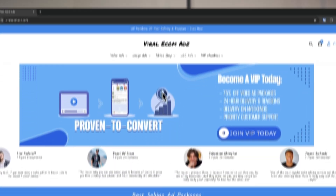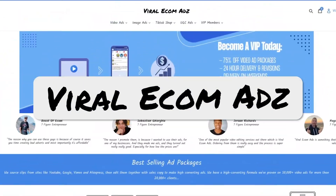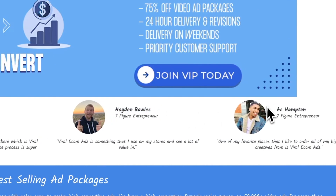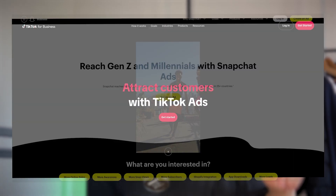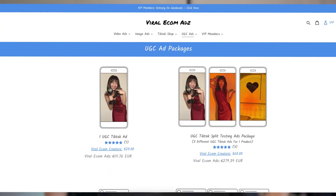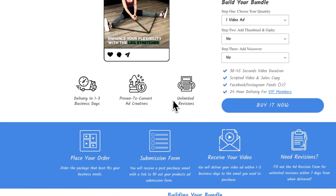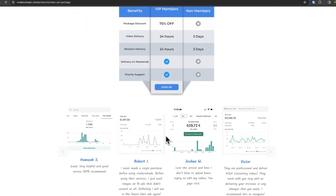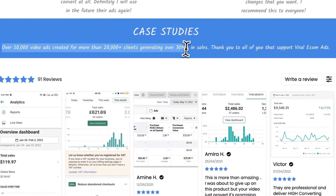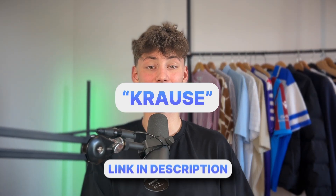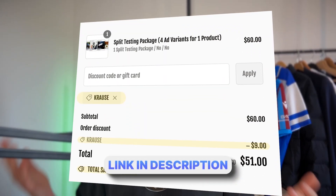[Sponsor] Are you struggling to find new customers? With the sponsor of today's video, Viral Ecom Ads, you can supercharge your sales within a few days. They provide proven ad creatives for TikTok, Snapchat, Facebook, and UGC ads, and have generated over $30 million in sales for customers. Use my link and code 'KRAUSE' to save an additional 15% off.